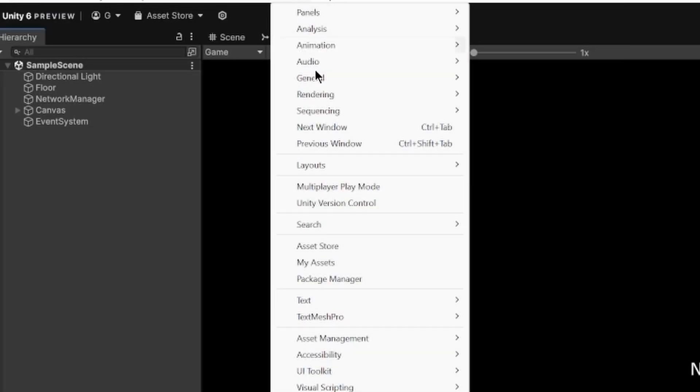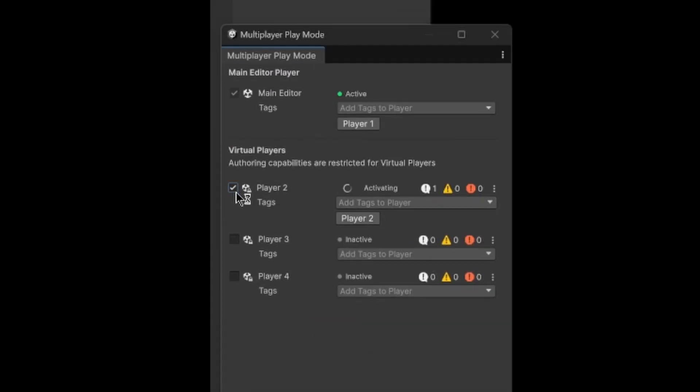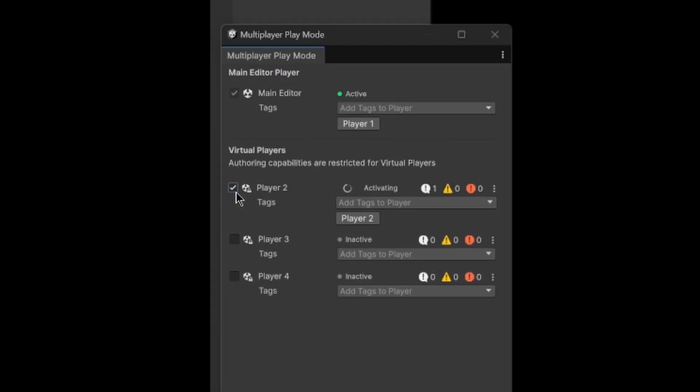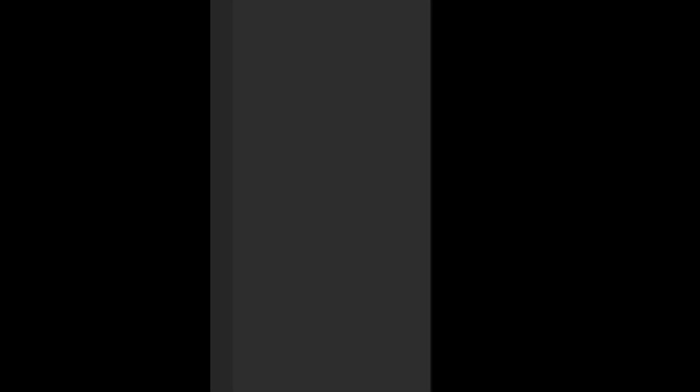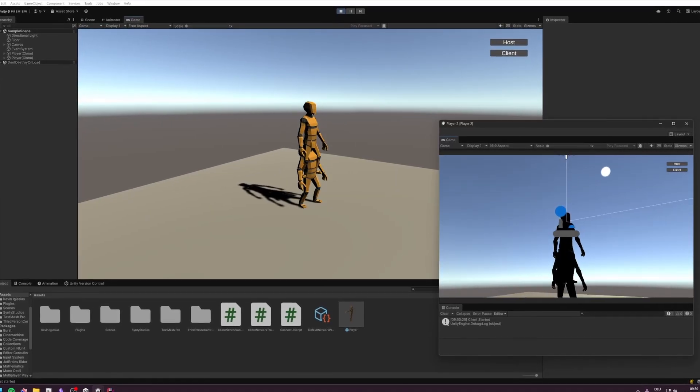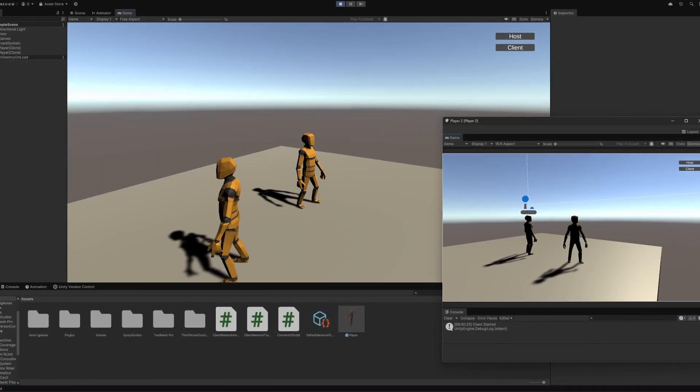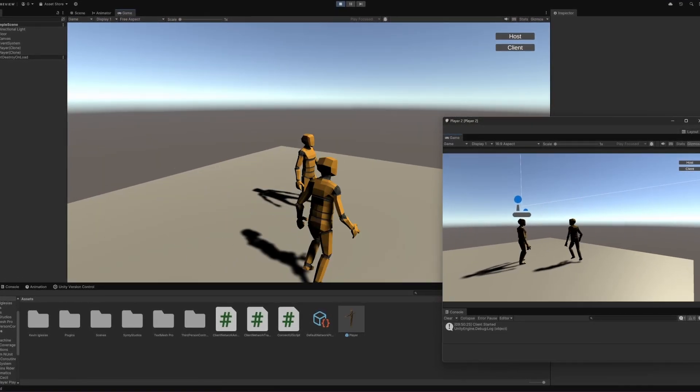Now when we go into the Multiplayer Play Tools and create a new instance of our game, we can host the game in one window and join as a client on the other one. Now everything should be perfectly synced. And voila, your game is now multiplayer.